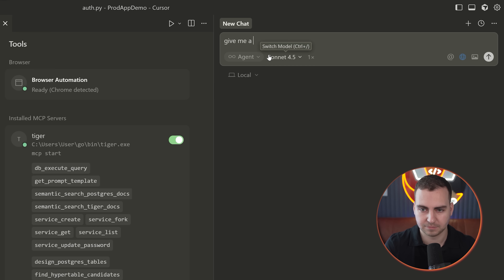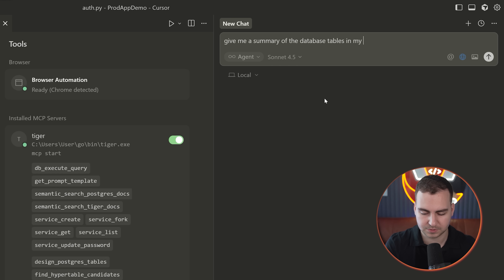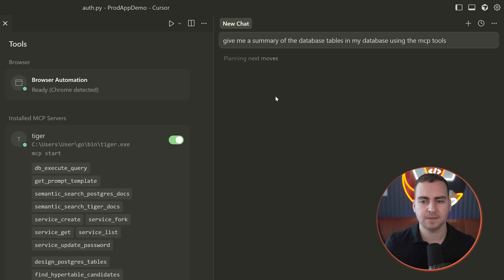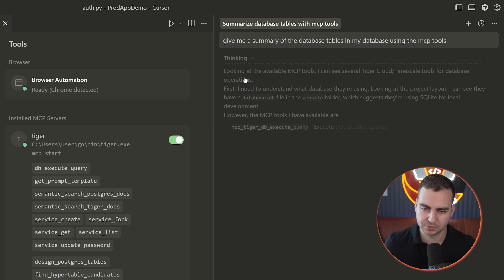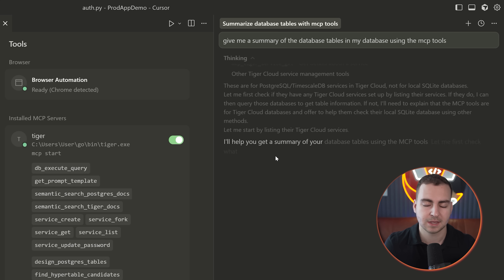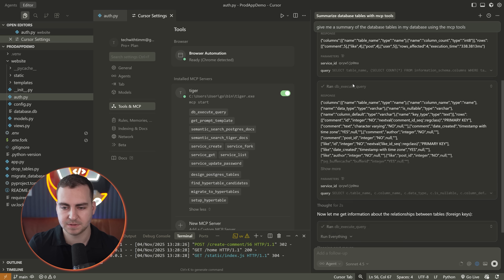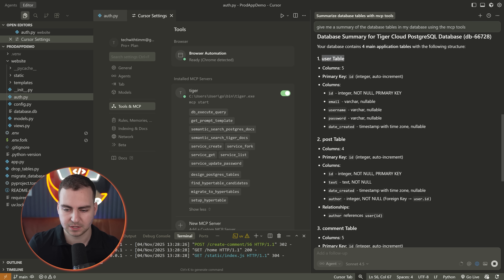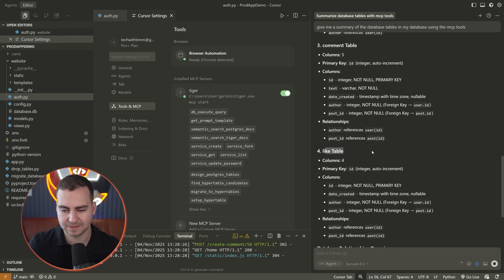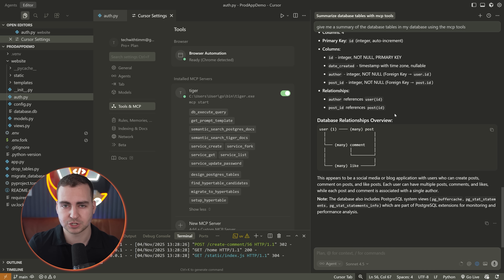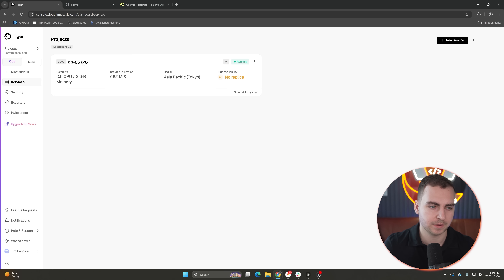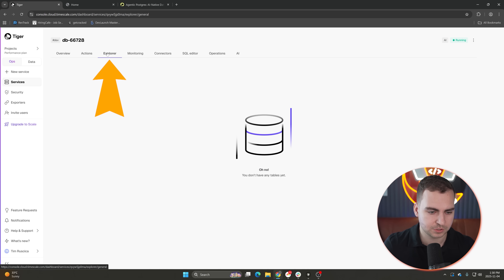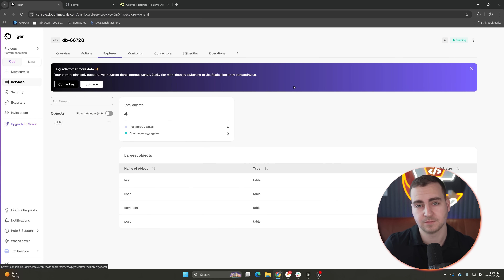I can do something simple like ask for a summary of the database tables using the MCP tools. When I do that, it indicates to the agent to call the available tools. It goes through planning, sees access to the various tools, and starts calling them — running database operations and queries to get the summary. It tells me I have four tables: a user table, post table, comment table, and like table, with the various relationships. And if I go to TigerData and look at the explorer, I can confirm those four tables are indeed there.